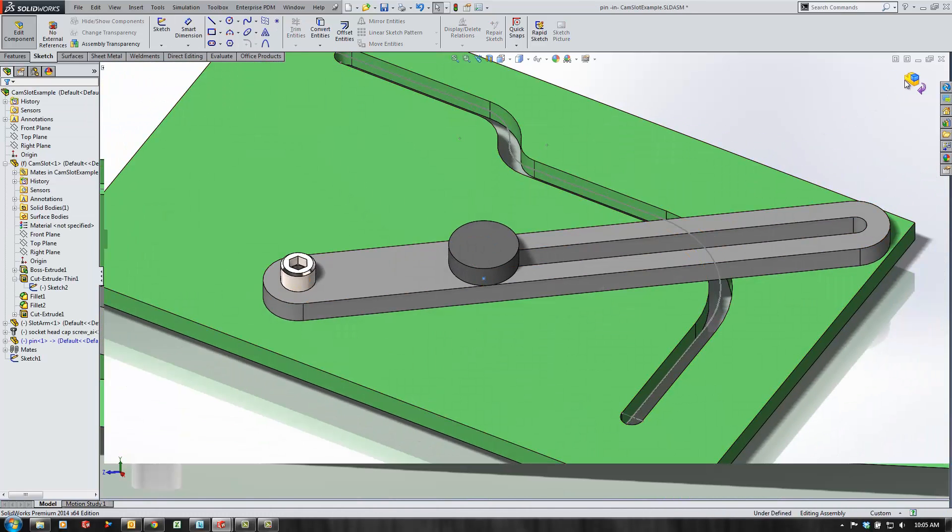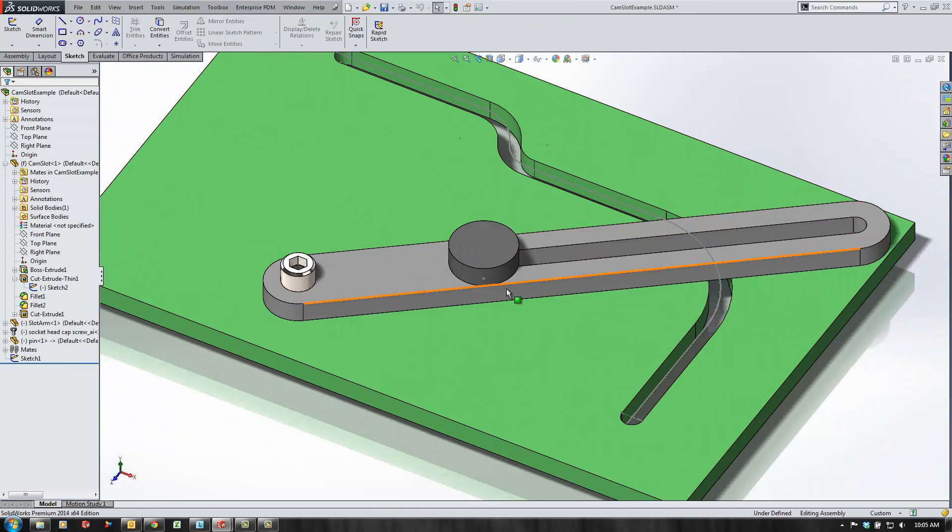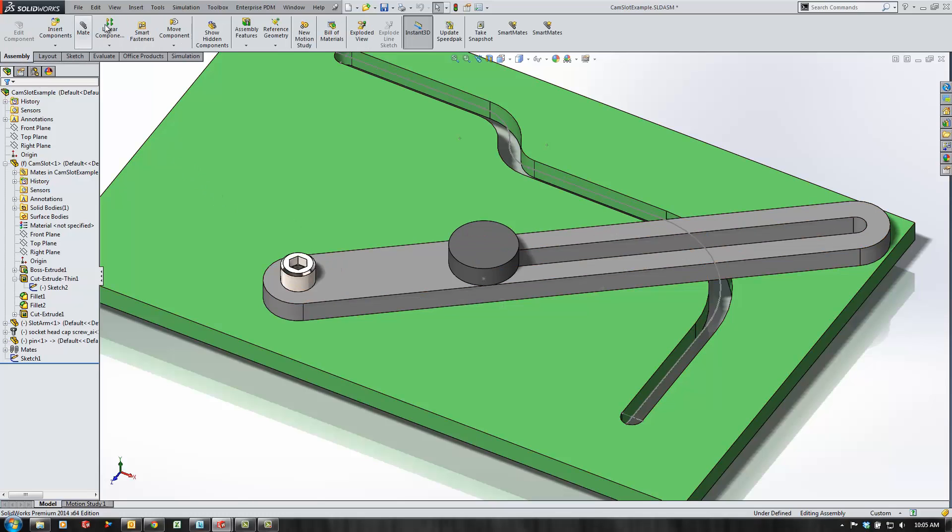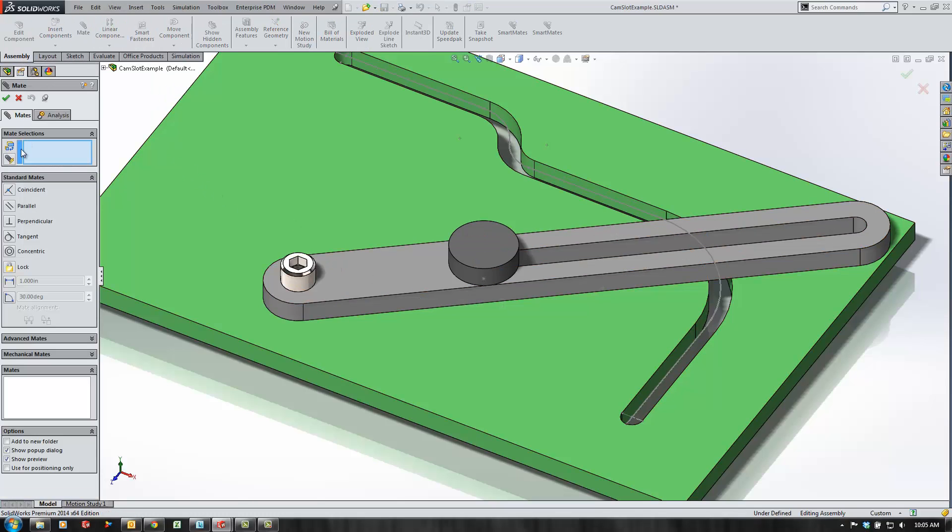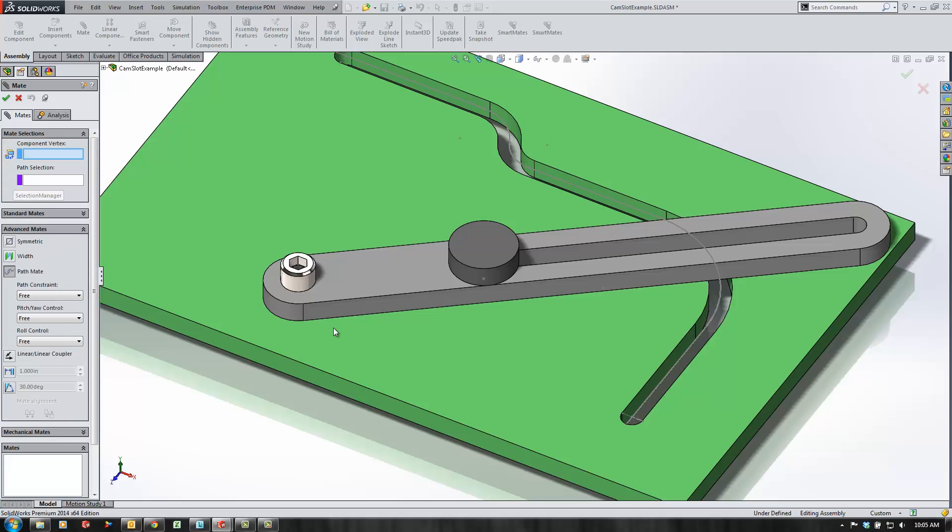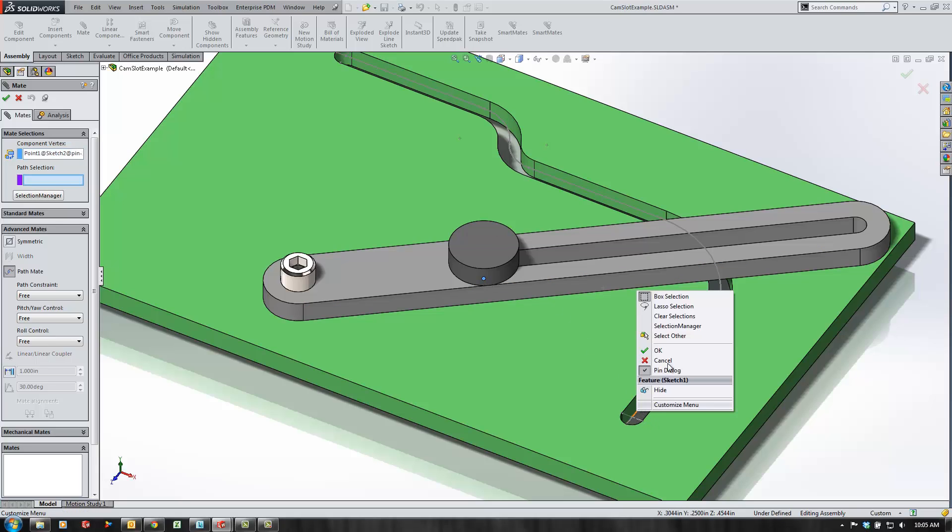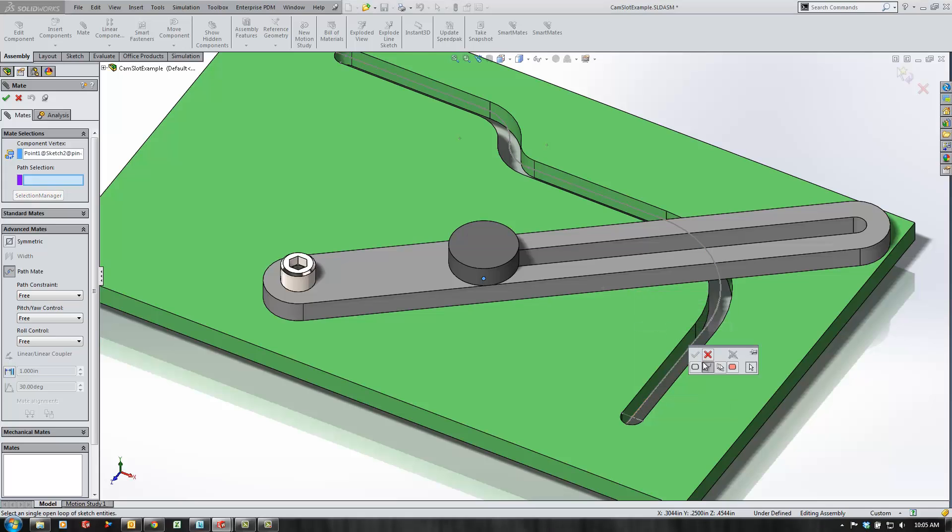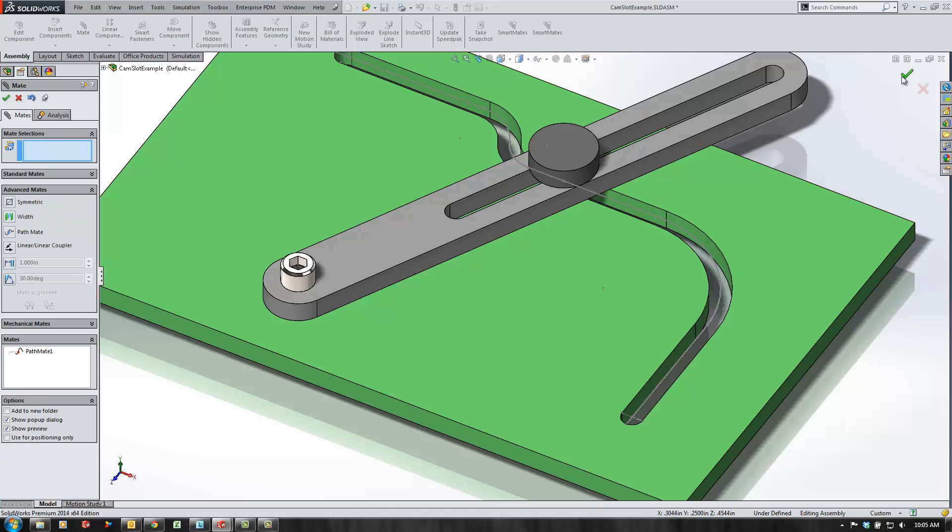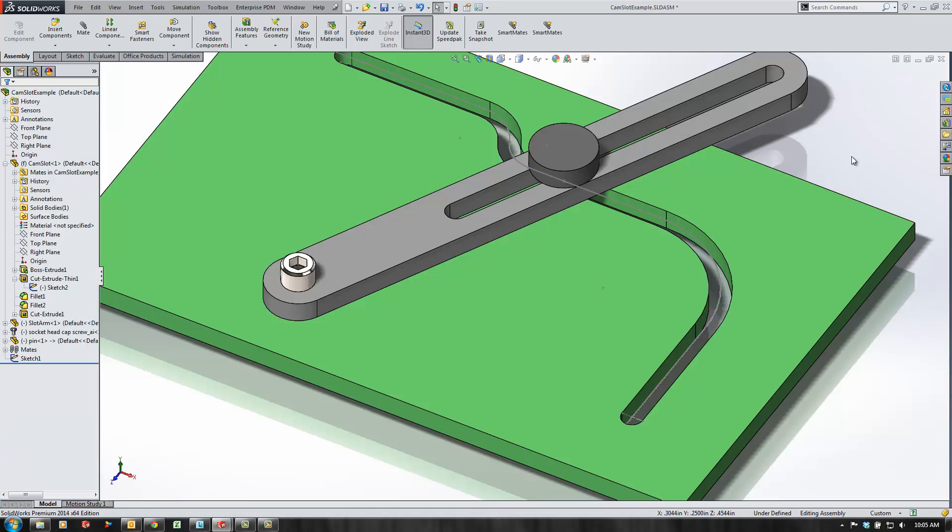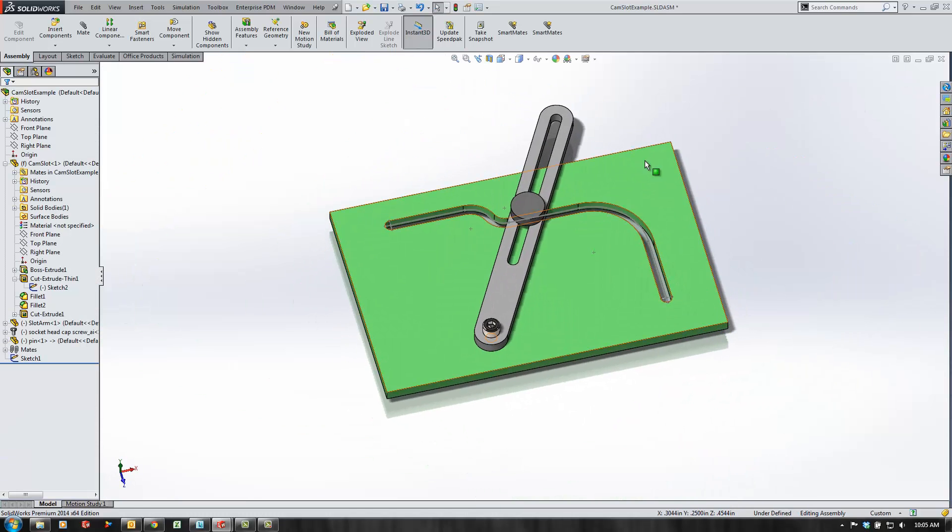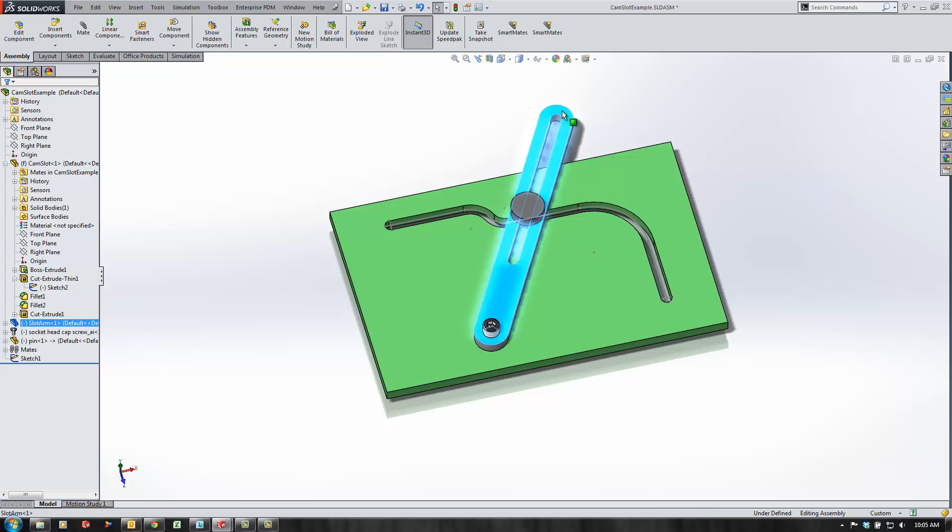Exit editing the part, and then I just need to add my pathmate. Go back to the mate command, go to advanced mates, pathmate, and choose the sketch point, and then use my selection manager to select the entire length of the chain. That way I have my whole sketch in there for the pathmate. Hit OK, and then we just need to test out the motion.